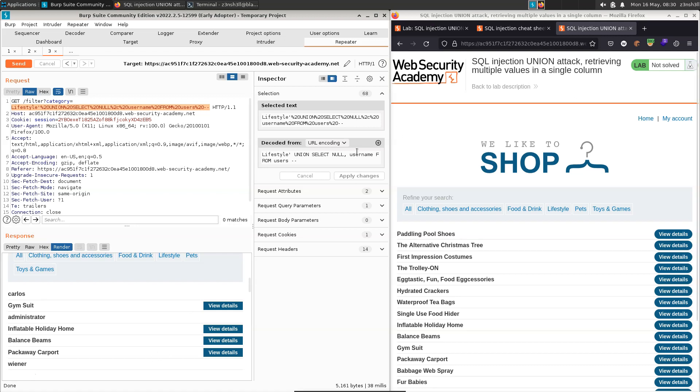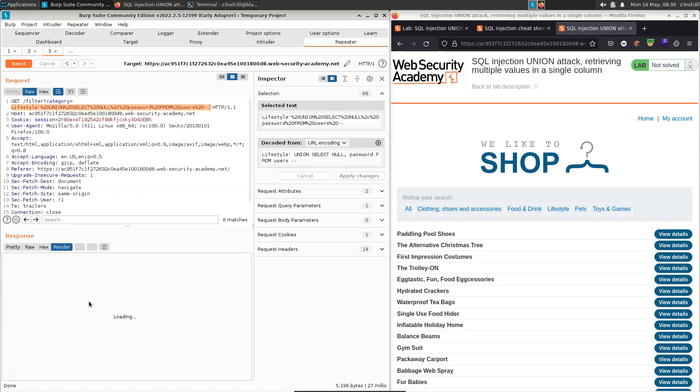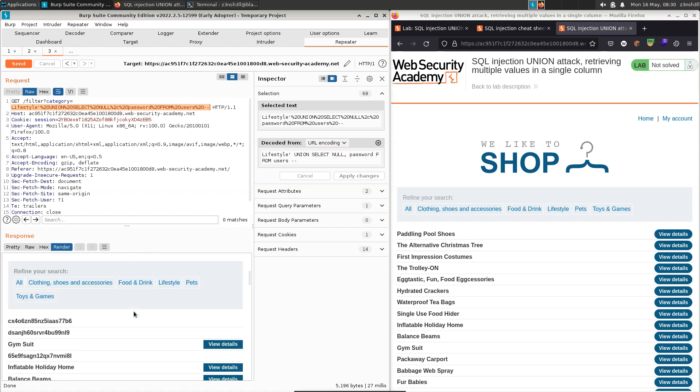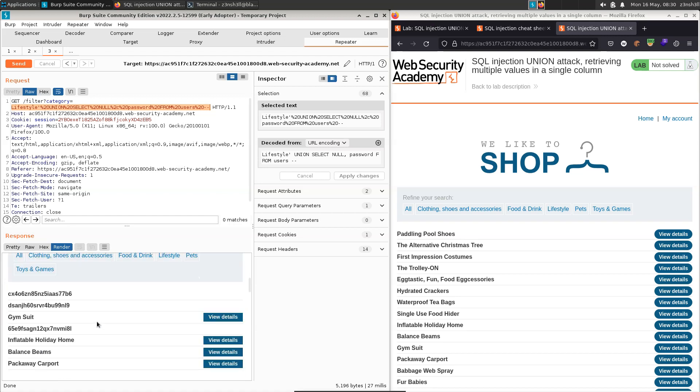So we could then just do the same thing with password. So if we go to apply changes, let's send that to the backend. Let's give it a moment to render. And if we scroll down, we can see obvious password dumps here. Now we could use that information to solve the challenge, but this is against the spirit of this particular lab, which is introducing us to the idea of concatenating strings.